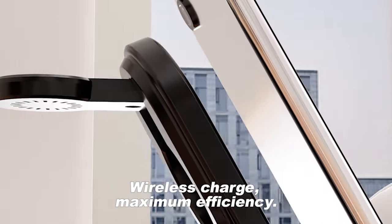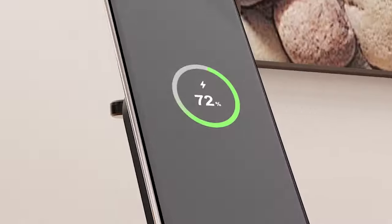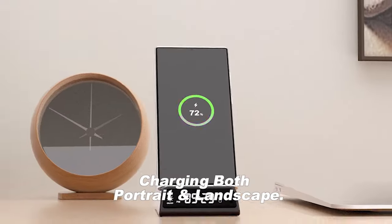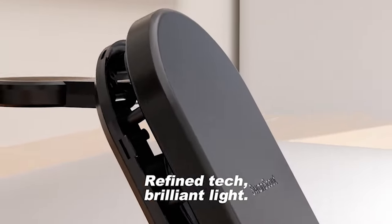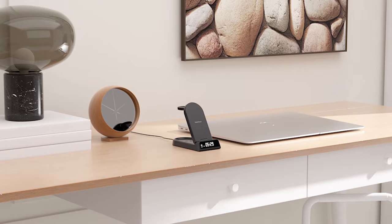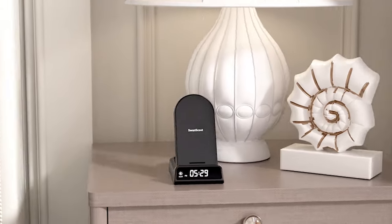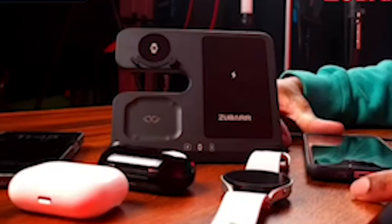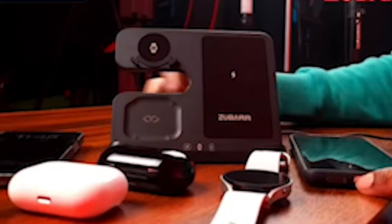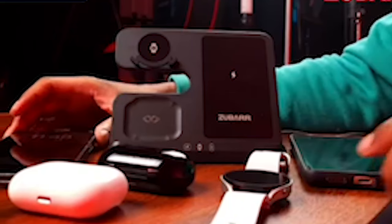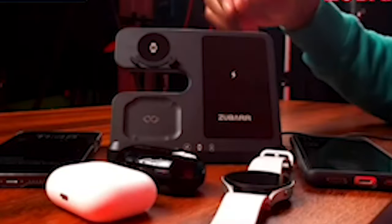So guys, this was the video about the 5 best Samsung Galaxy S24 Plus Wireless Chargers 2024. All the links are given in the description, do check them out. If you enjoyed the video, be sure to hit the like button and subscribe to our channel for more videos. Thank you.